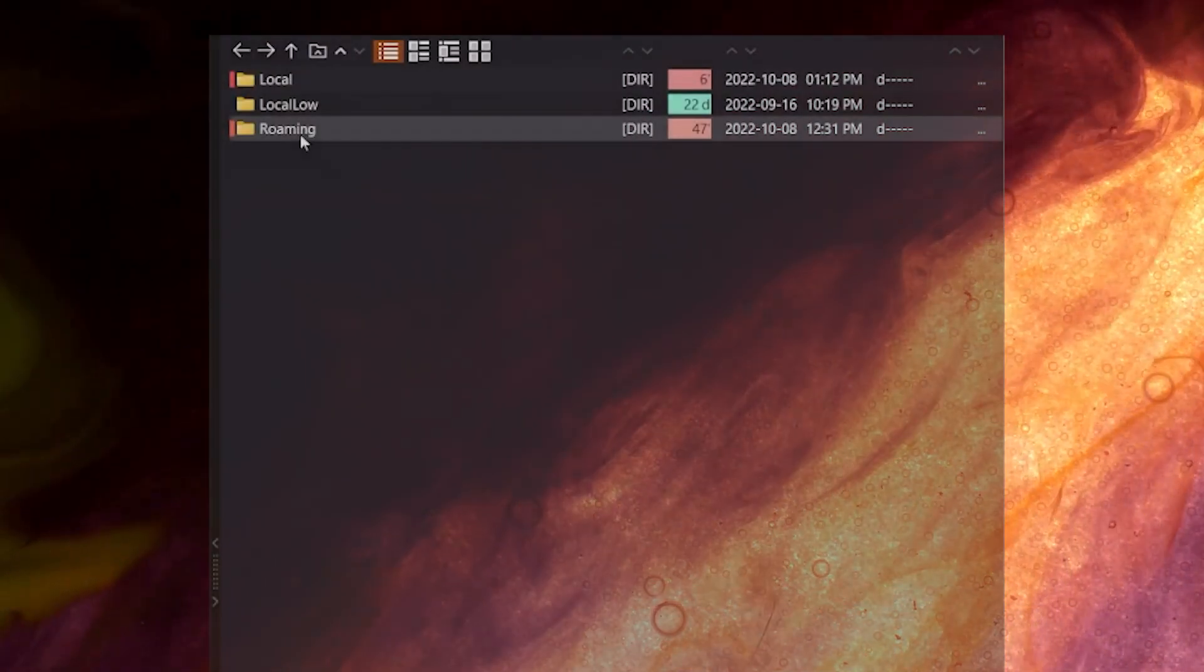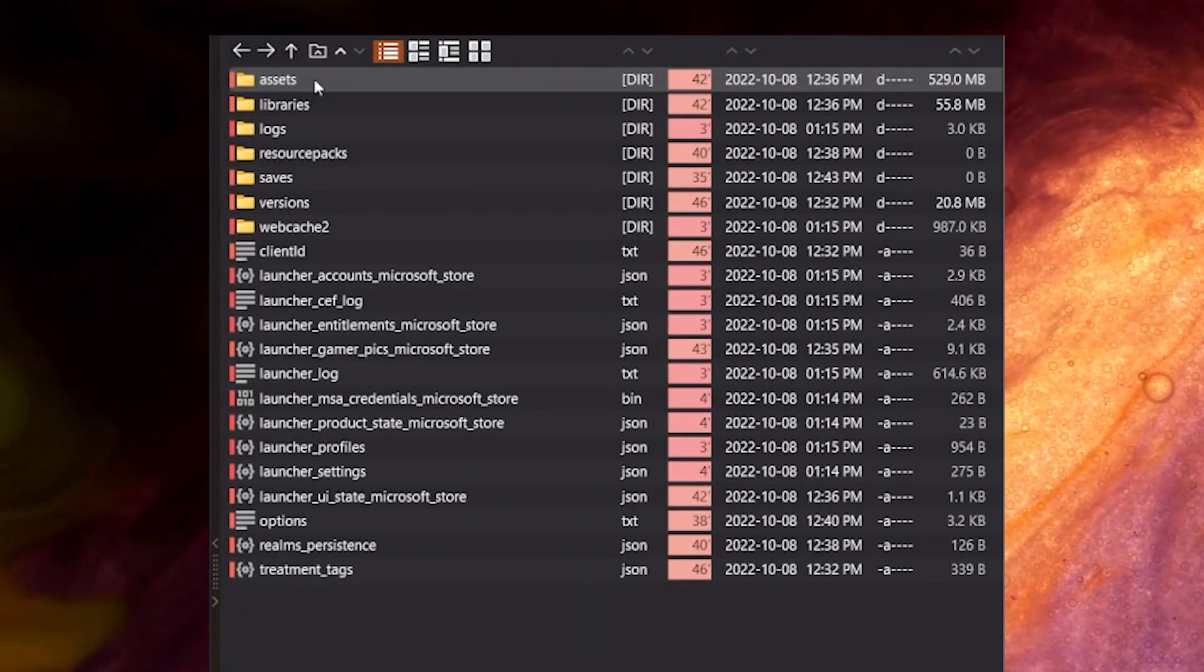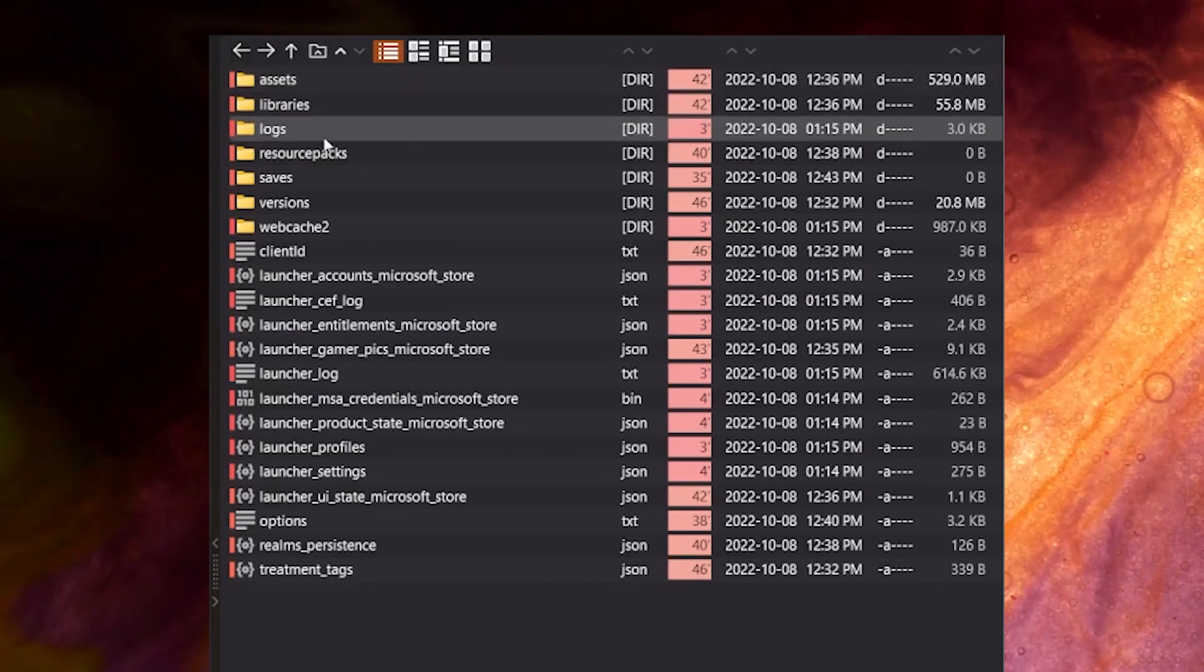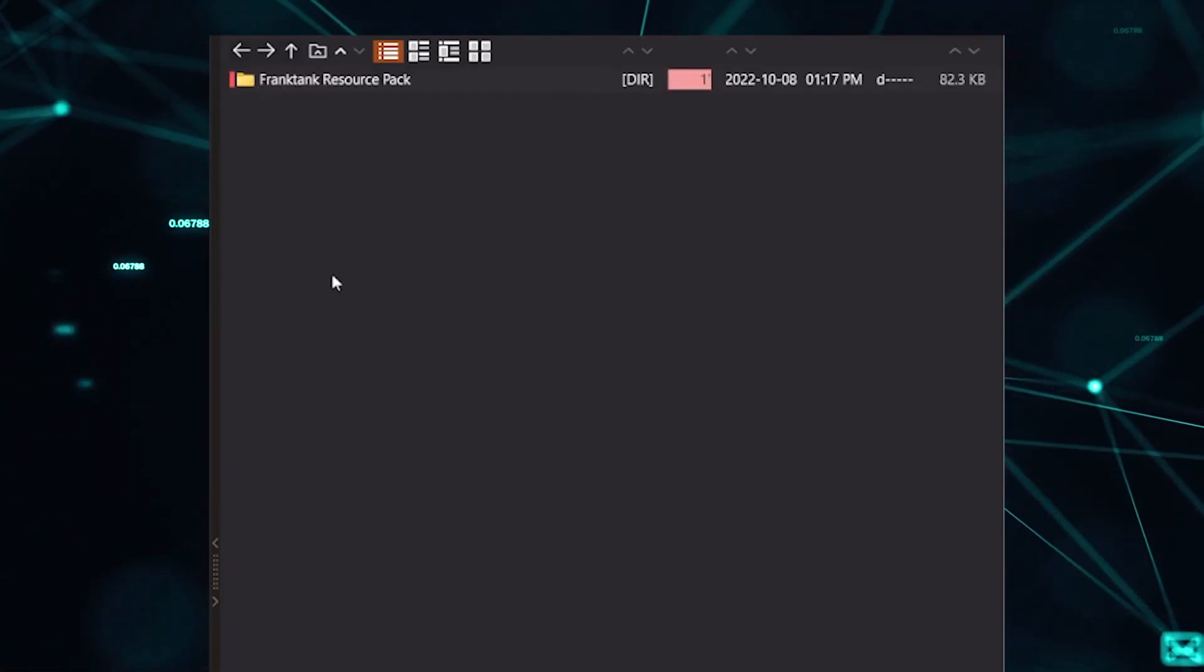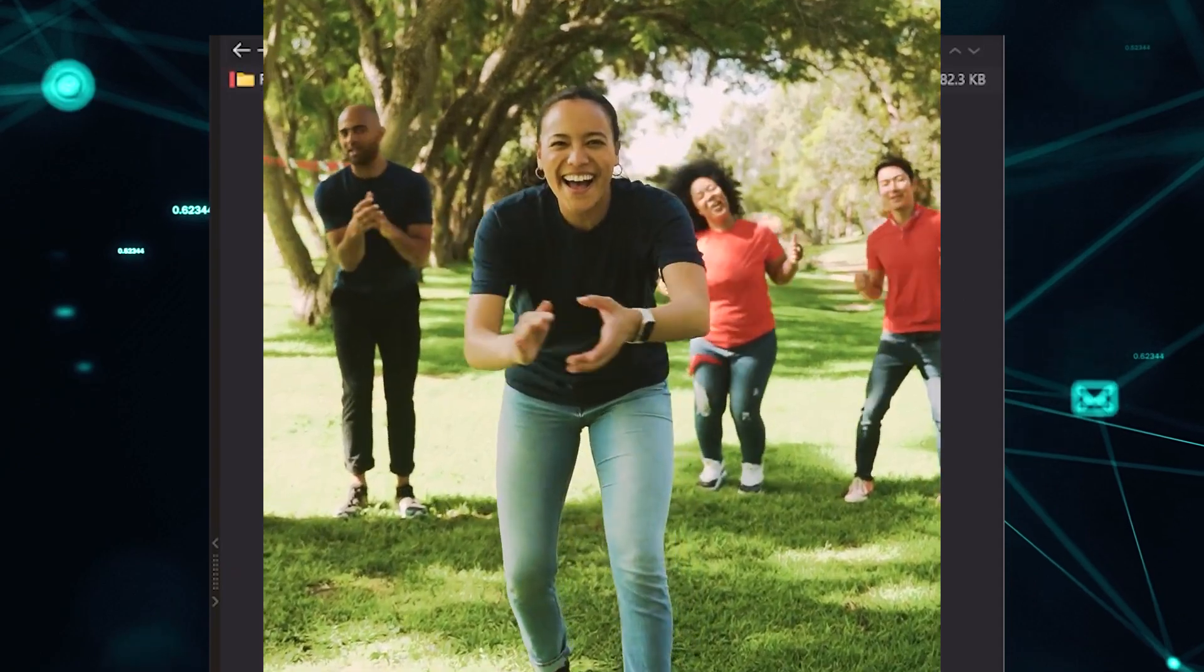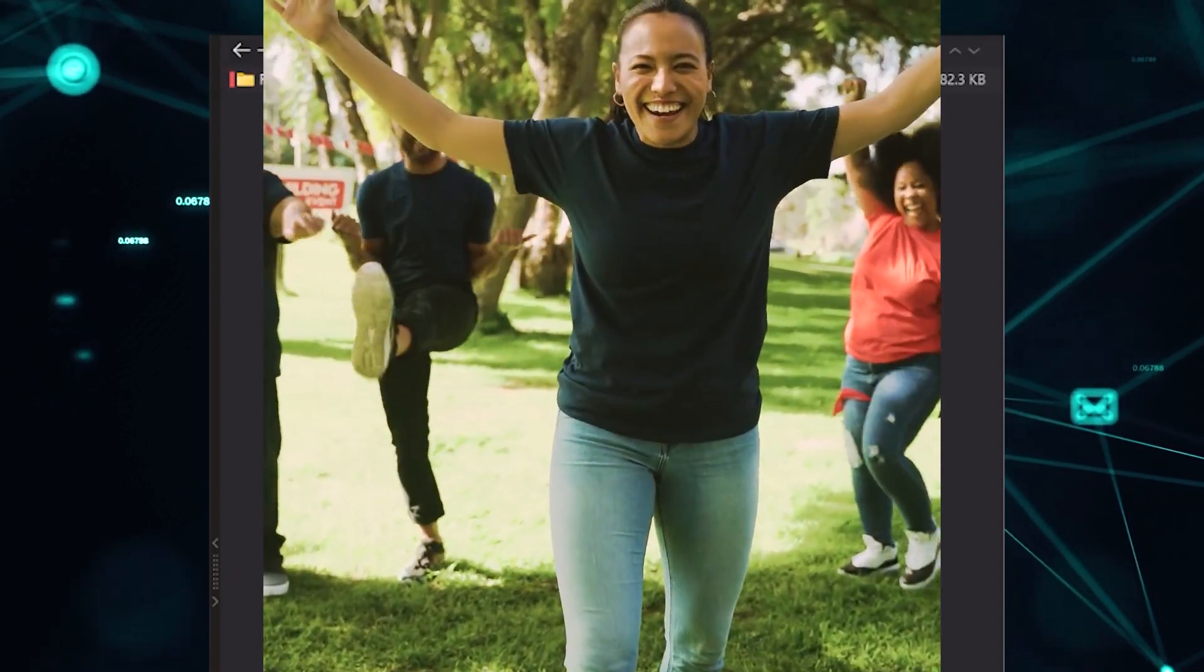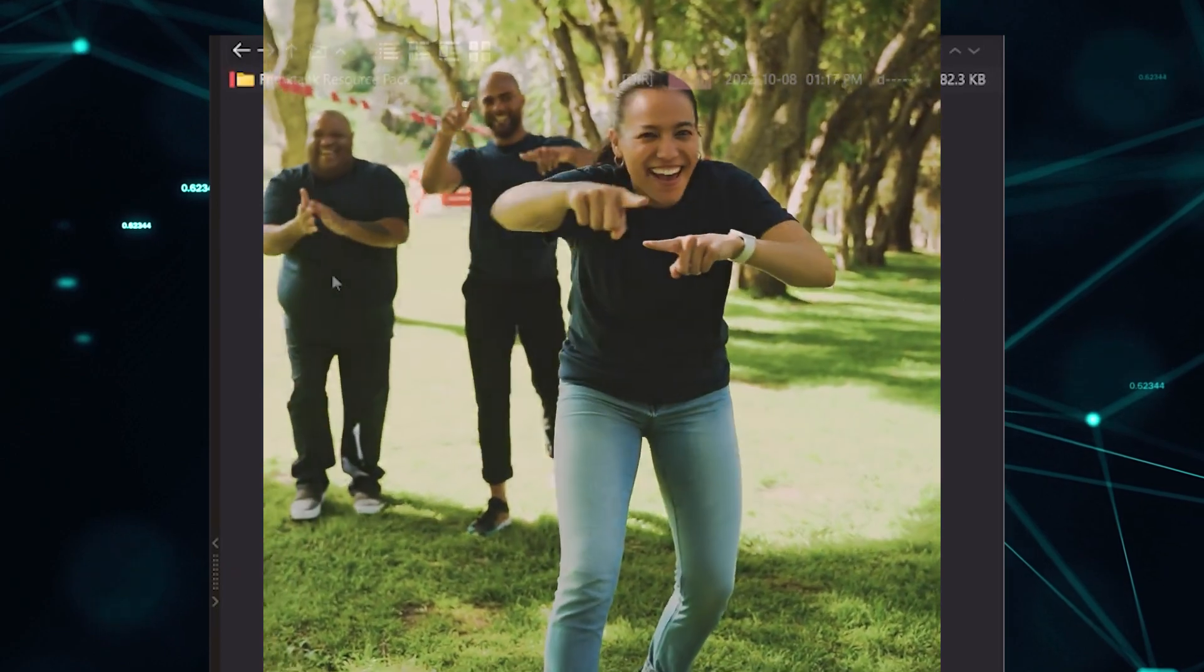Once that file is saved, we can take the whole folder structure and drop it in the official resource pack location, which is in AppData slash Minecraft. And inside, there's a folder called Resource Packs. And after you've done that, congratulate yourself. All the technical stuff is done, and we can solely focus on replacing whatever textures we want, one at a time.